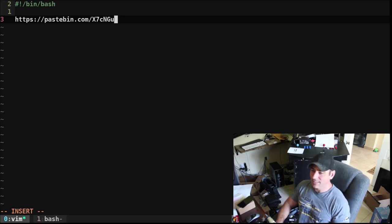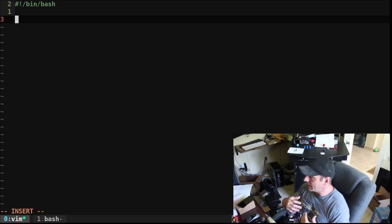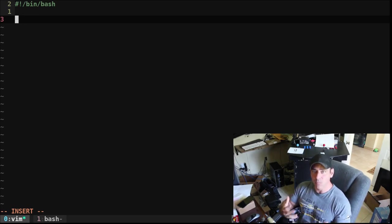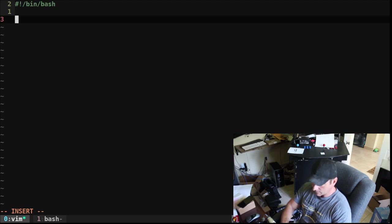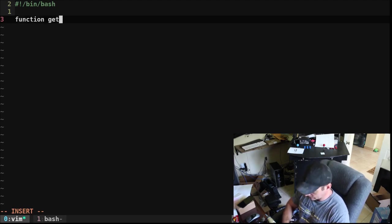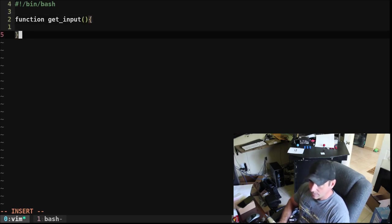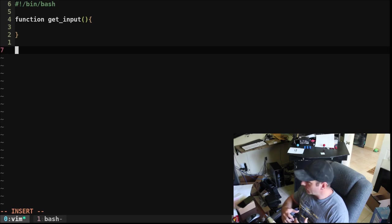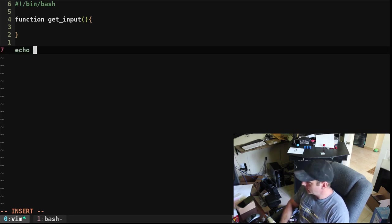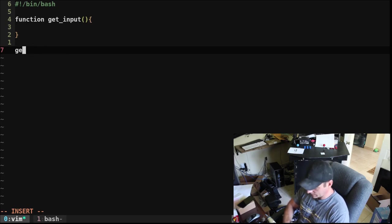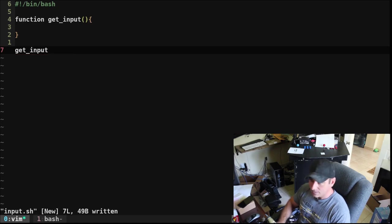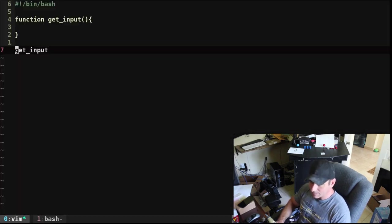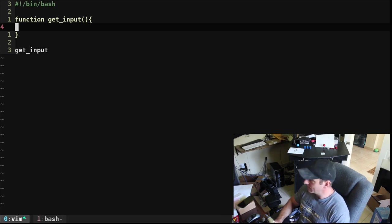So let's go ahead and get started with our script. I'm going to create a function. That way we can call this more than once within a script. So we're going to say function get_input. And then after that, we're going to type in echo. Actually, I should put that in the function. Let's go ahead and say get_input. Okay, so we've created an empty function here. And we're calling it.